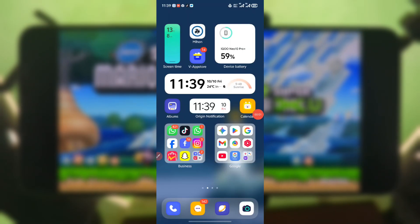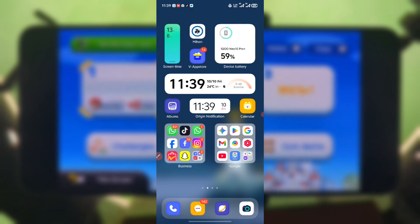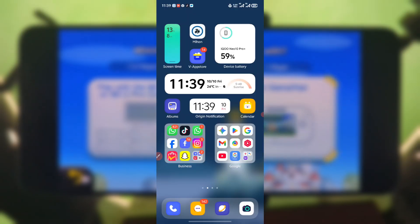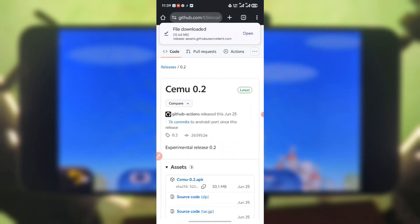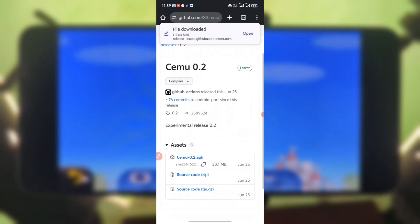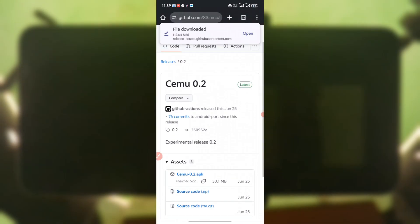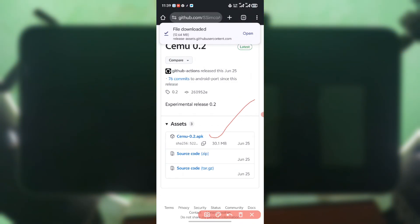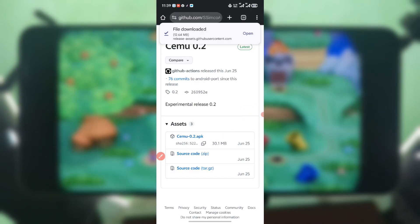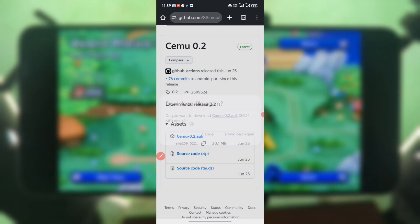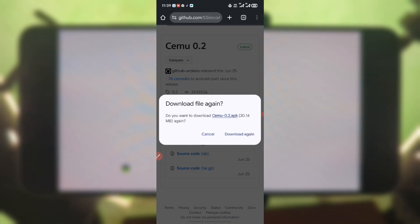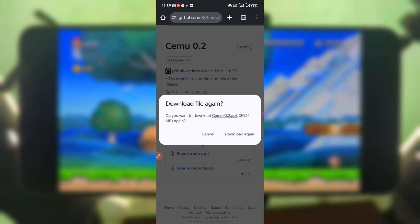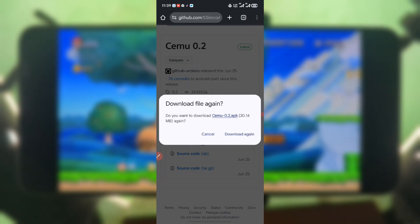To download the emulator, there's going to be a link under this video description, so just visit the link. Open the link and it should take you to a page like this. This is the latest version of the emulator, so you are going to download this one — just press on it and start downloading. Press download. I've already downloaded the emulator so there won't be any need for me to download it again.